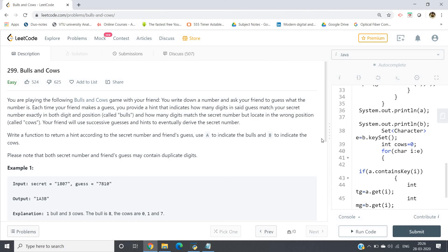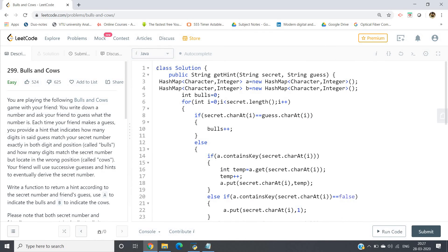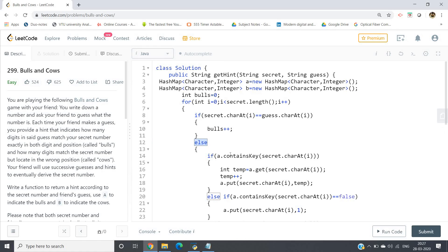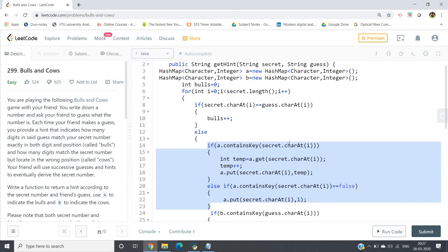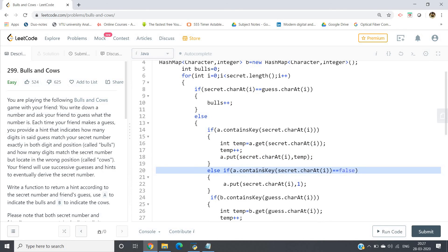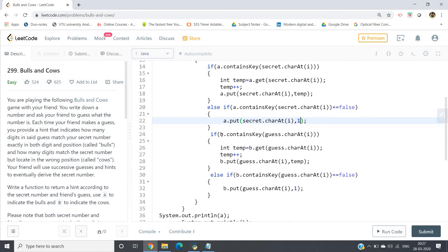In the code: class Solution, public String getHint(String secret, String guess). Create two HashMaps storing character keys and integer frequencies for non-matching characters, and initialize bulls to zero. Traverse the string with a for loop (both strings have equal length): if secret.charAt(i) == guess.charAt(i), increment bulls; otherwise, store the character in HashMap A (for secret) using a getOrDefault-style frequency increment, and similarly store in HashMap B for the guess string.